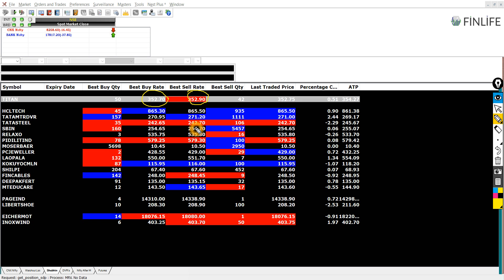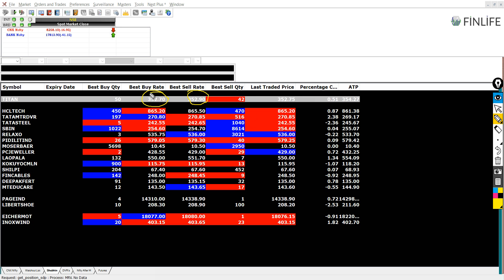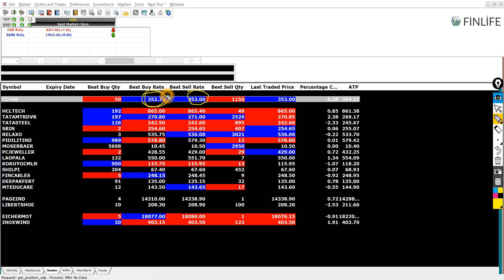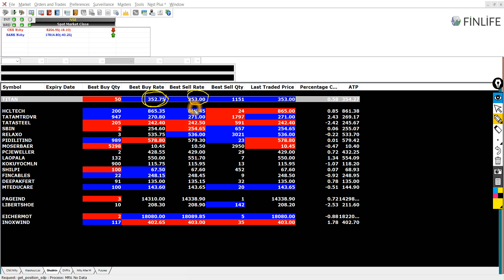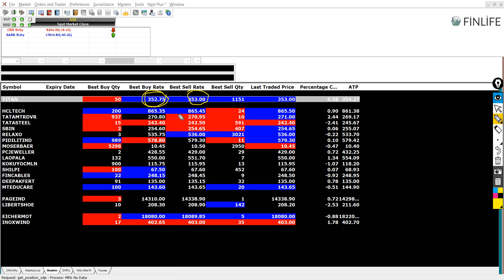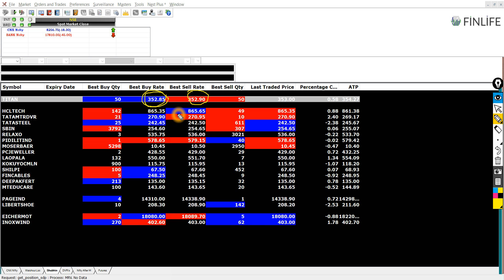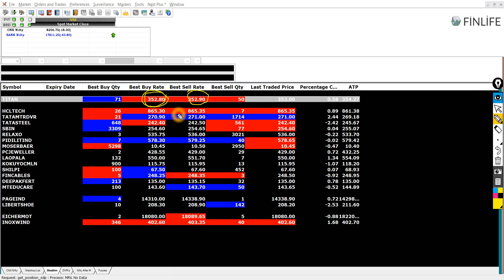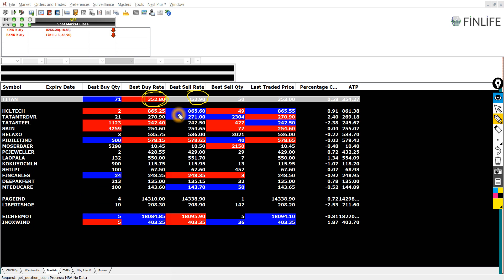Then I will wait for this price, the best buy rate price to go above my buying rate of 352.95. When it goes above it, then I will sell my stock and make a profit. This is very important to understand.